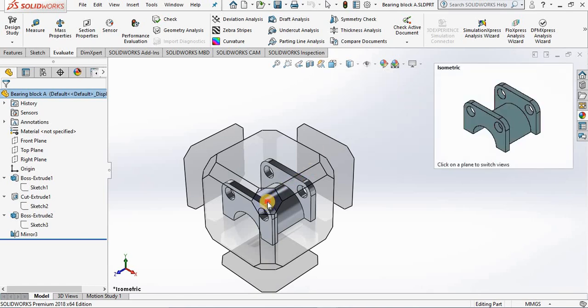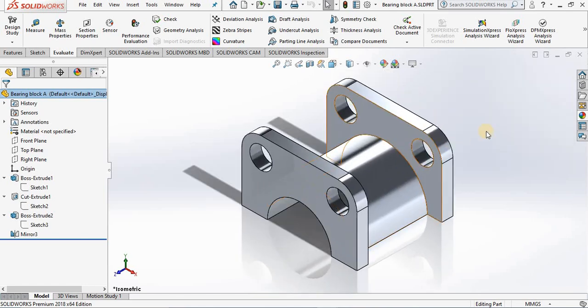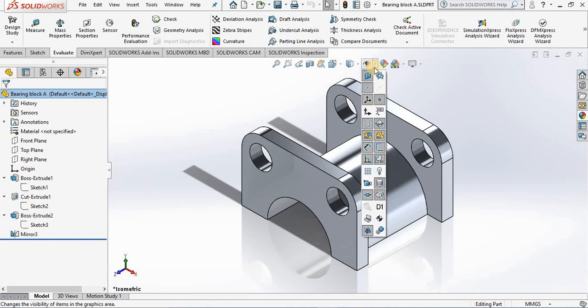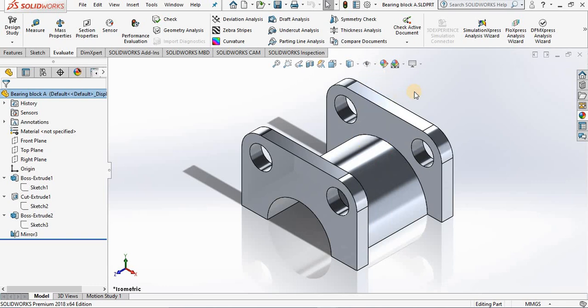Along with that we have a drop down menu which allows us to view or not view items in the screen, along with some appearance settings.